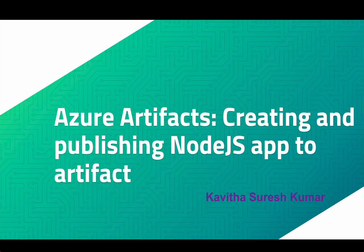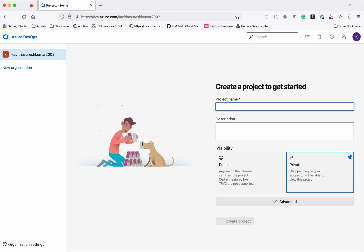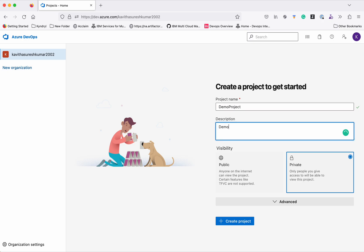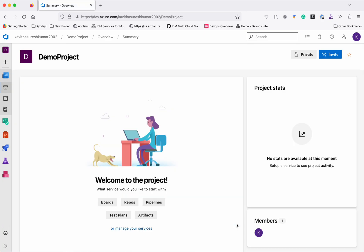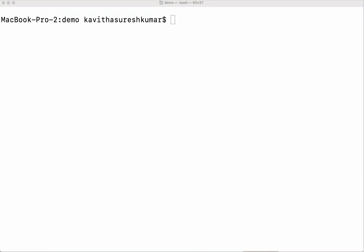This is Kavitha Suresh Kumar and in this video I am going to demonstrate how to create a simple Node.js Express app and push that to Azure Artifact. I have logged into my Azure DevOps account. Let's create the project now. I'll leave the project as private and click create project. The project has been successfully created.